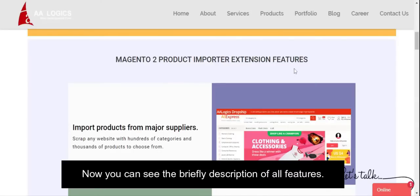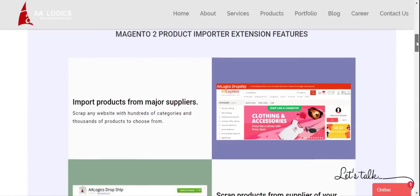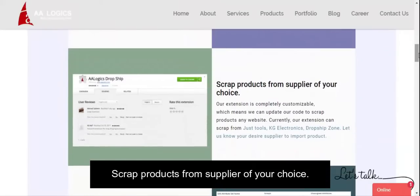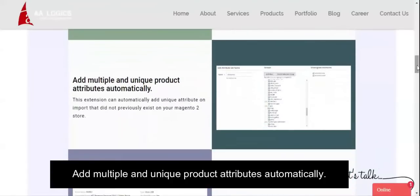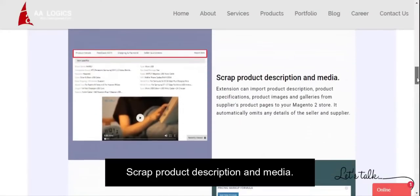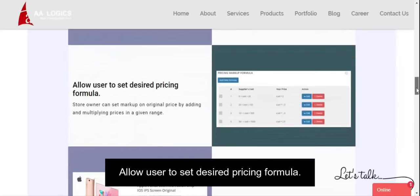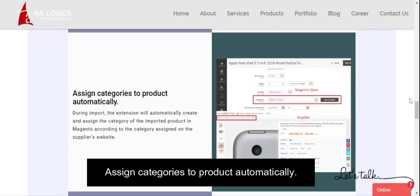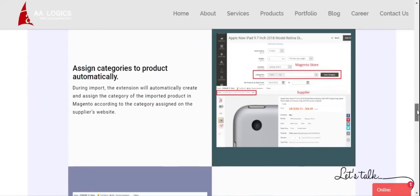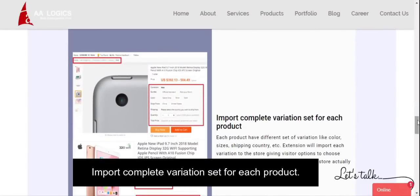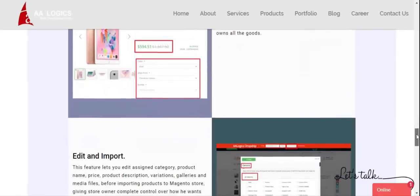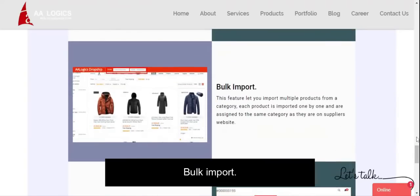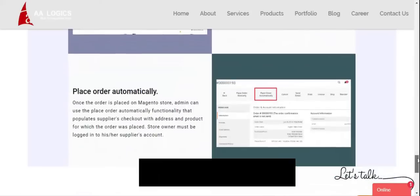Now you can see a brief description of all features: import products from major suppliers, scrape products from a supplier of your choice, add multiple and unique product attributes automatically, scrape product description and media, allow user to set desired pricing formula, scrape original, special, and discounted price, assign categories to product automatically, import complete variations set for each product, edit and import, bulk import, and place order automatically.